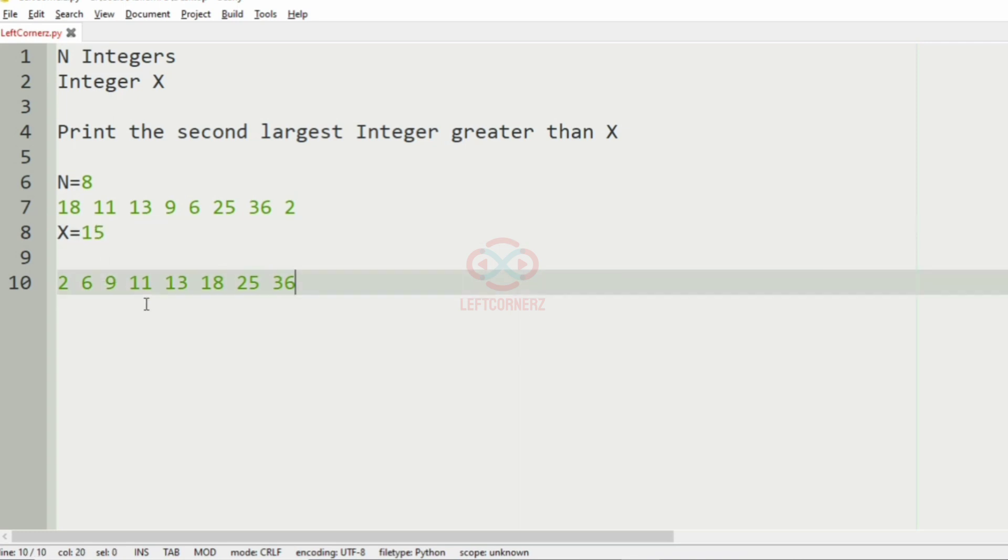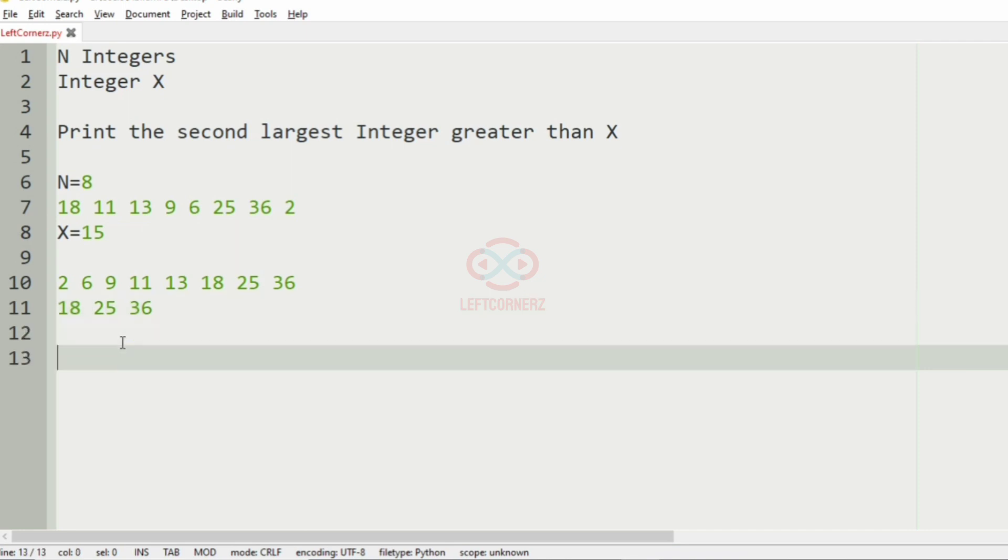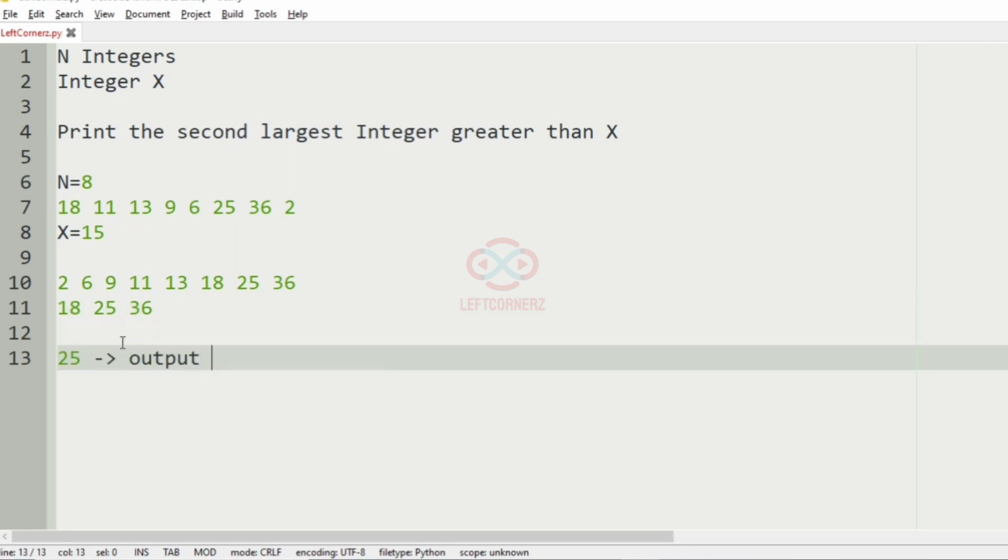Now we have to check for the integers greater than X, that is greater than 15. The integers greater than 15 are 18, 25, and 36. Now in this we have to print the second largest integer, that is 25. So 25 will be our output.